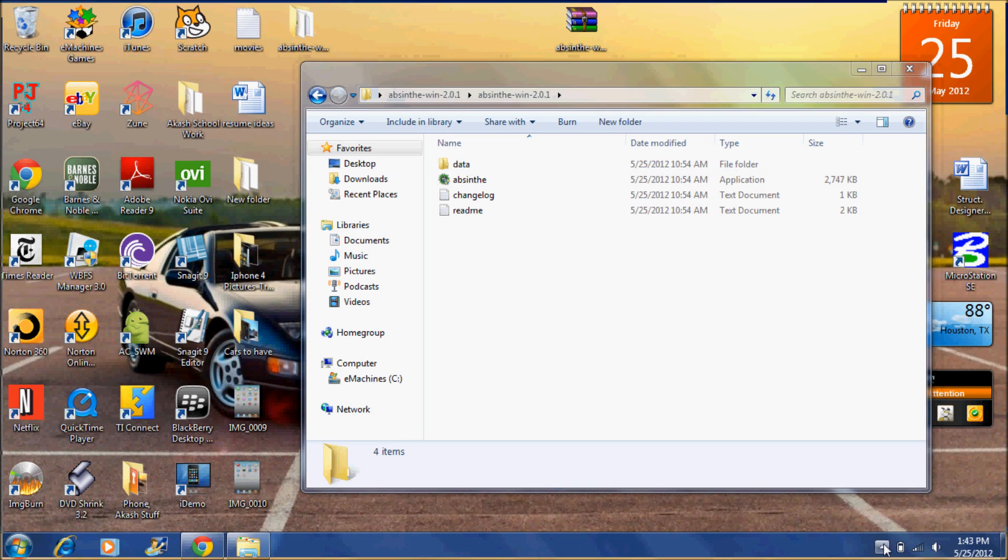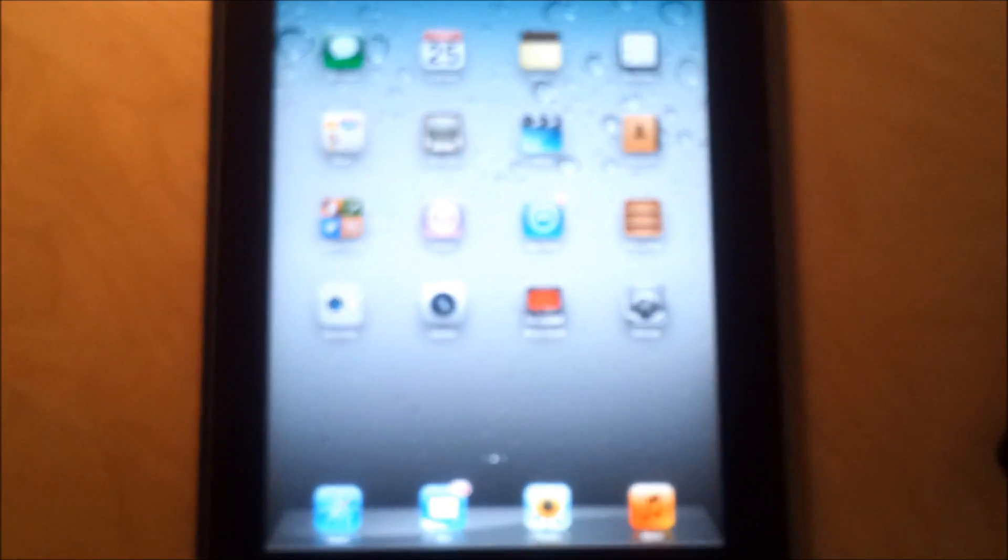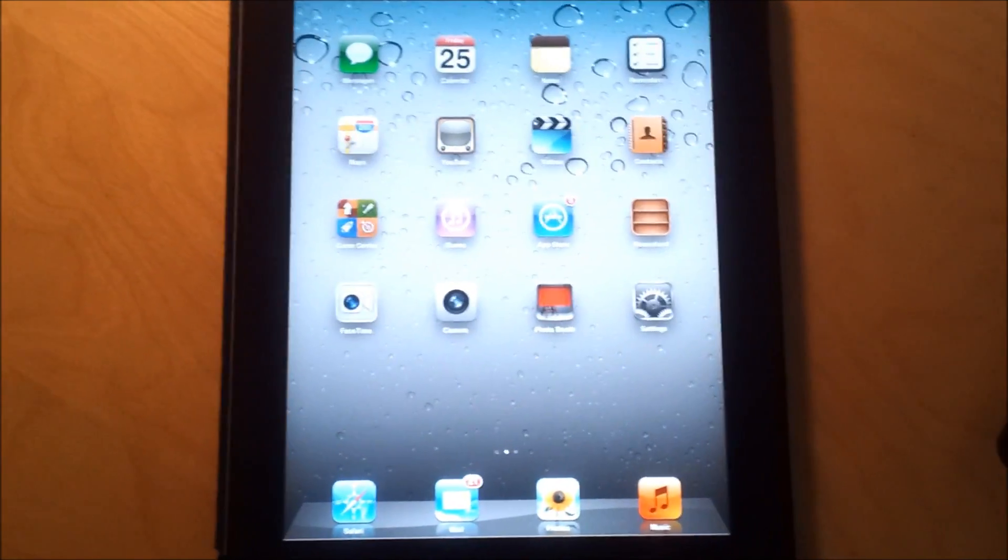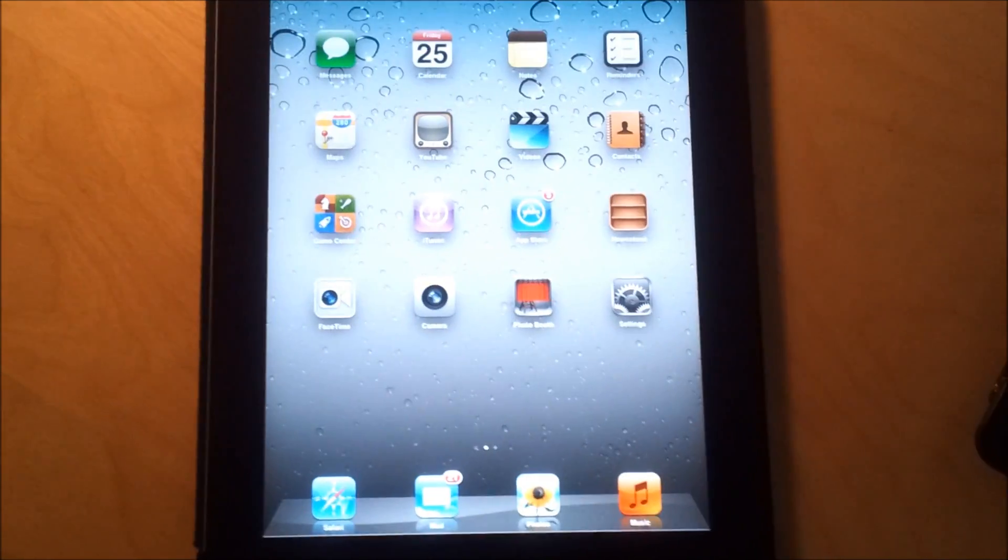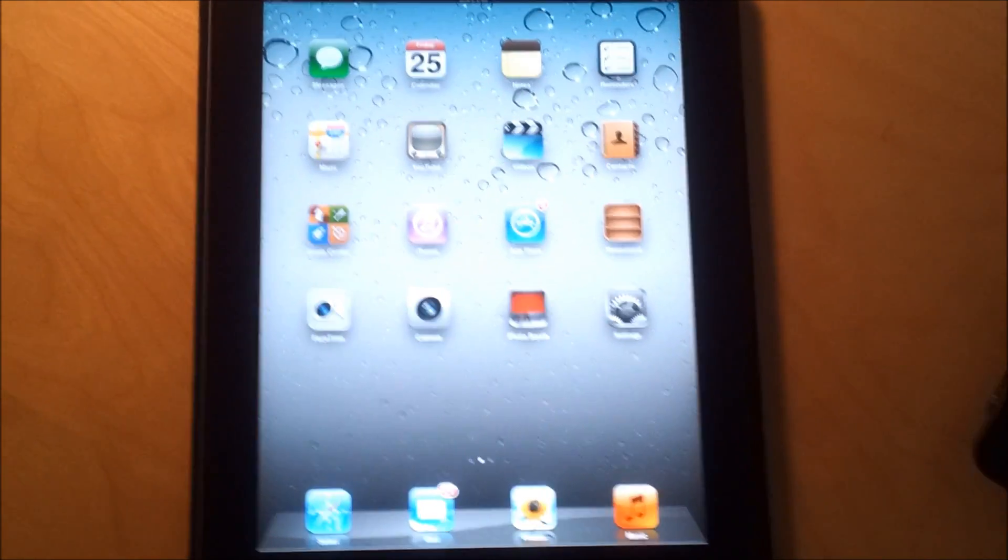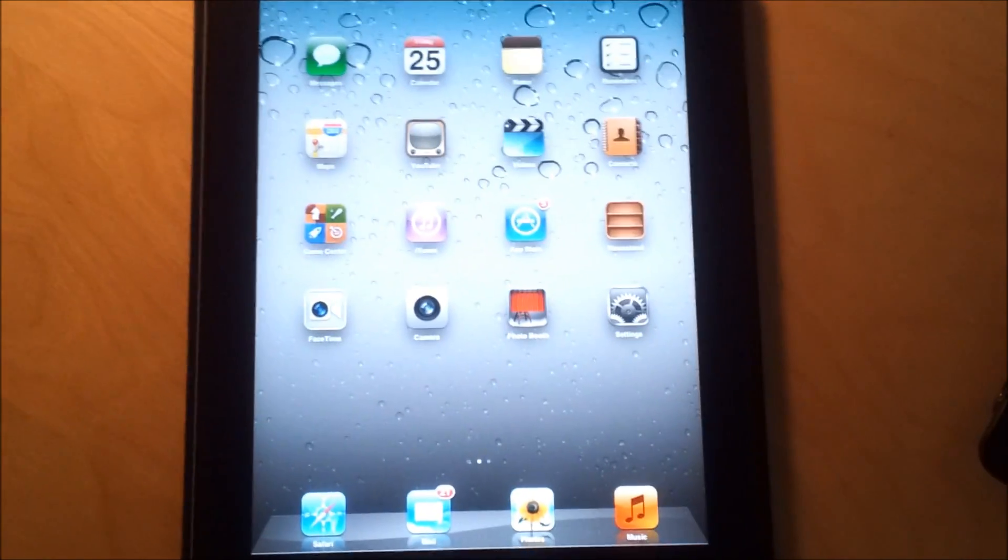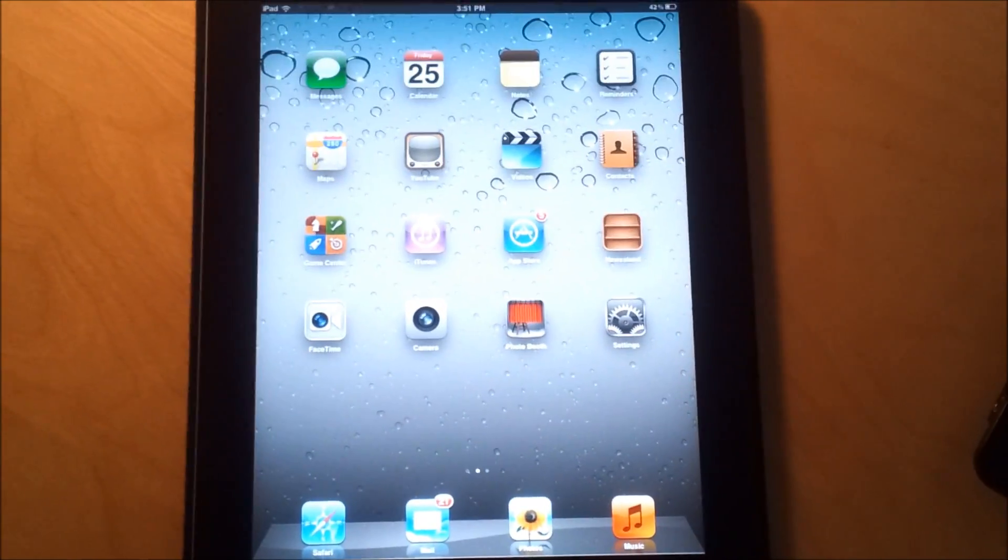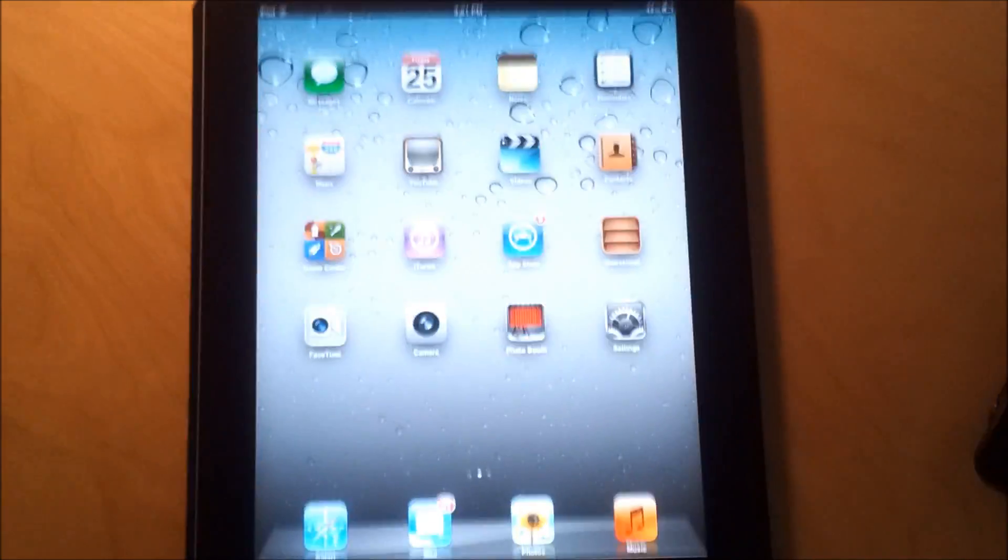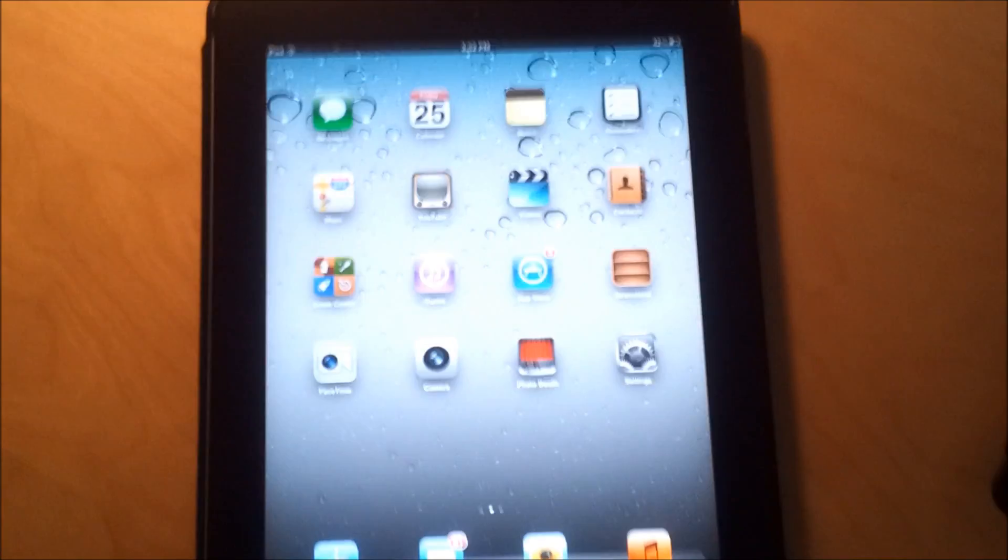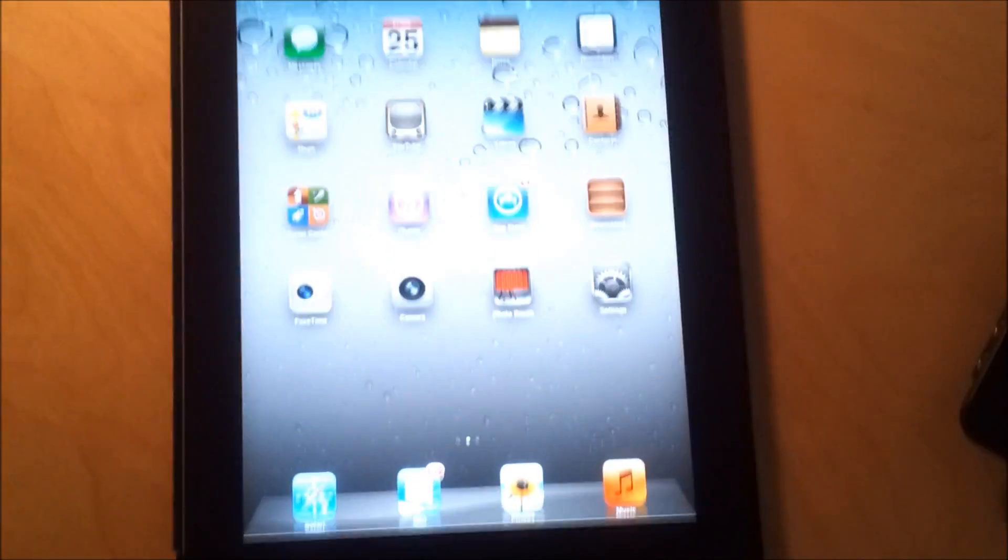Thank you for watching. Alright, so I'm back. Once you've jailbroken your device successfully with the Absinthe software, yeah, your device will have Cydia on it.